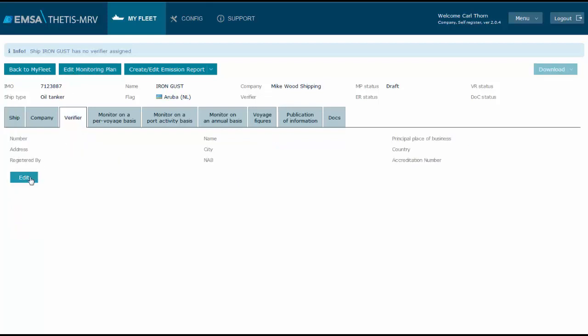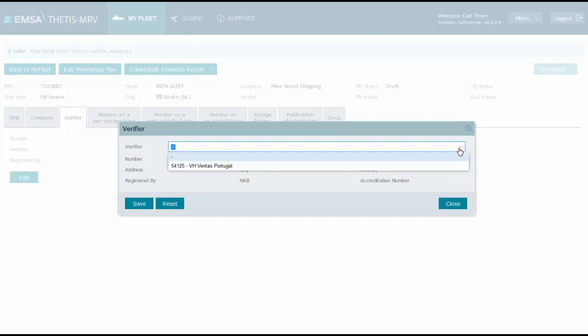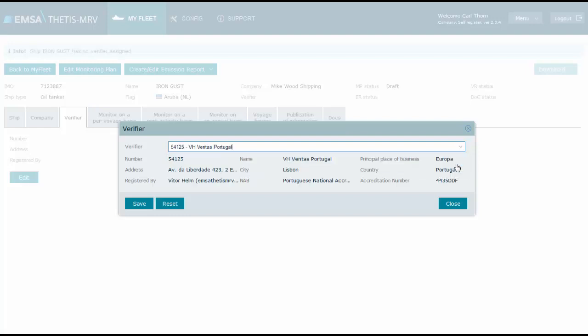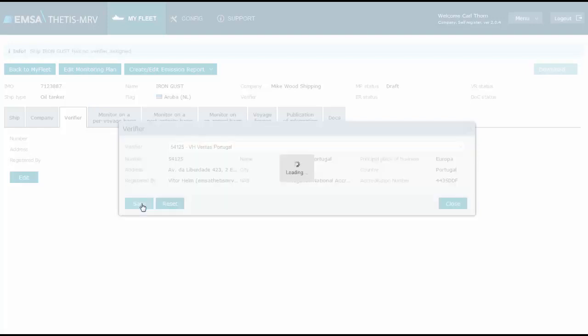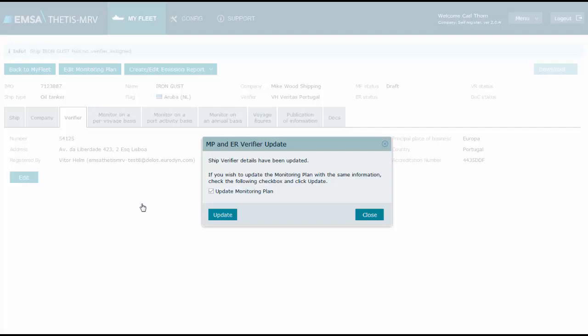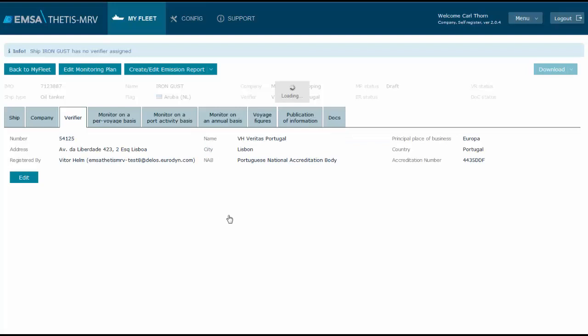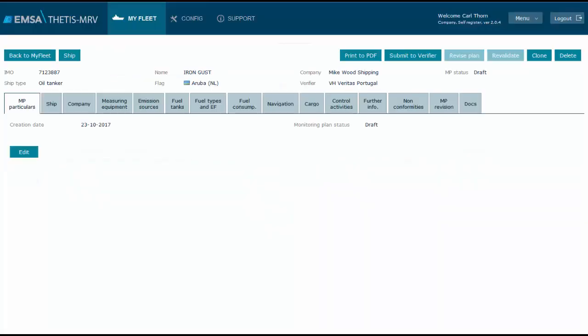To assign a verifier, we go to the ship page, select verifier tab, edit, and select one of the verifiers with whom we have established a partnership. Because the monitoring plan is already created, the system asks if we would like to have the selected verifier assigned to the monitoring plan as well. We click to update.